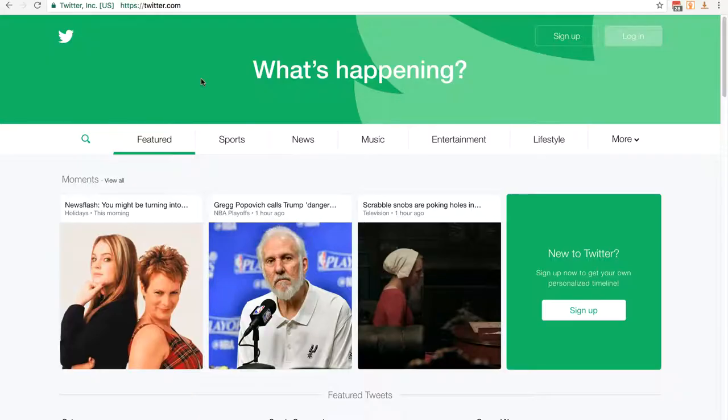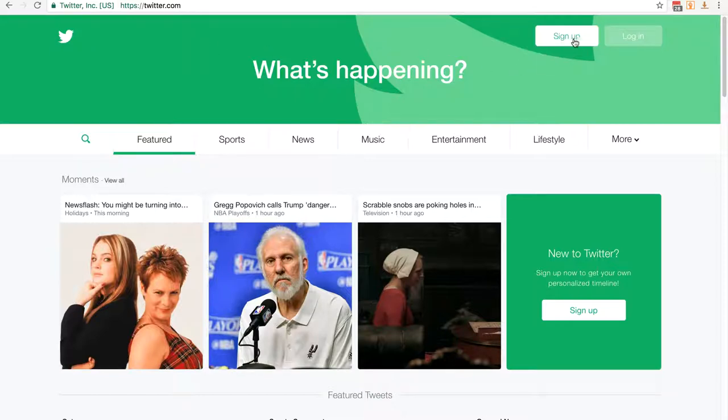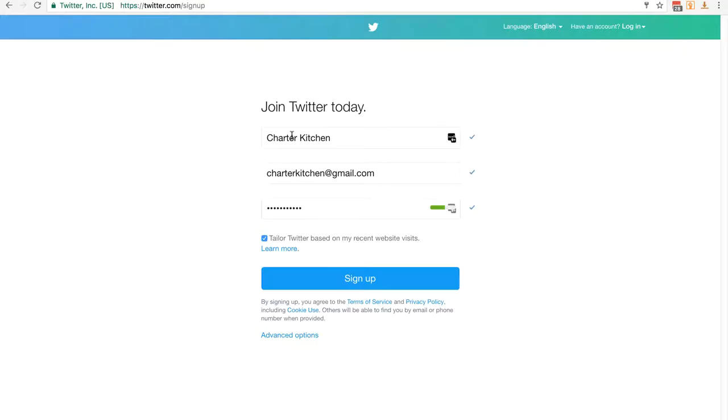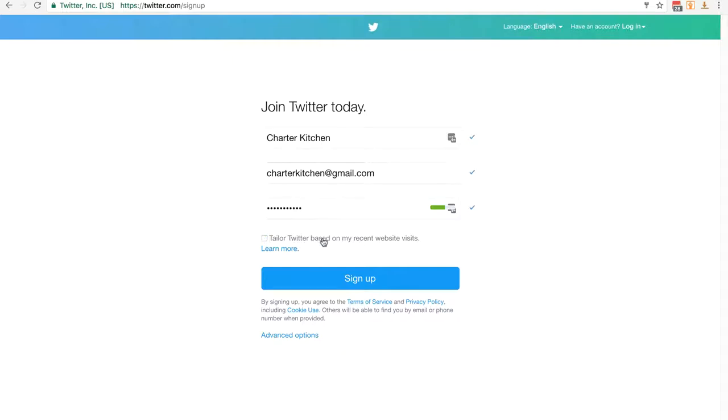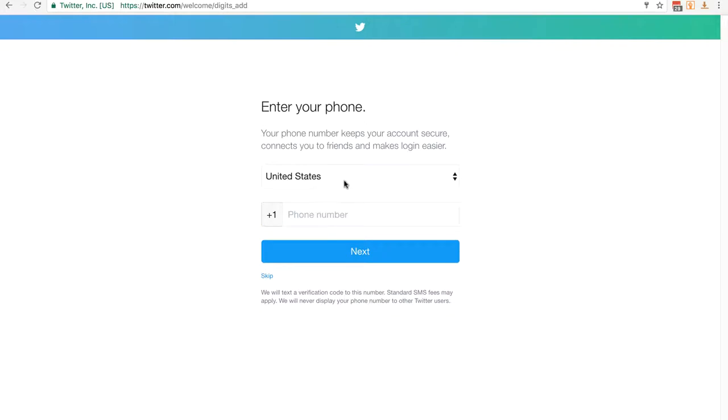As I said, it's very simple. I've just come to twitter.com and I'm going to click on sign up. I've filled out the name, and you'll notice I've used Charter Kitchen instead of my real name, along with the Charter Kitchen Gmail address and a password. I'm going to uncheck the box to tailor Twitter based on my recent website visits because I don't want it tracking that. Now I'm going to go ahead and click sign up.